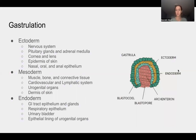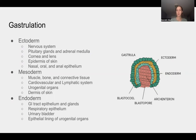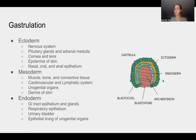The ectoderm will eventually form the nervous system, the pituitary glands and adrenal medulla, the cornea and lens, the epidermis of the skin, and the nasal, oral, and anal epithelium. The mesoderm will form muscle, bone, and connective tissue, the cardiovascular and lymphatic system, urogenital organs, and the dermis of the skin. The endoderm will form the GI tract epithelium and glands, respiratory epithelium, urinary bladder, and the epithelial lining of urogenital organs.